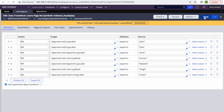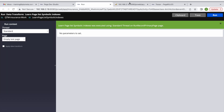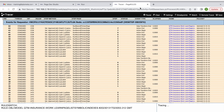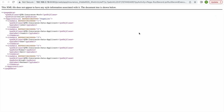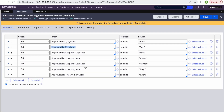If I give index two, insert will come on two and the existing Doe will shift down to three. So John stays on one, insert comes on two, and Doe moves to three. Let me run and see — yes, John came first, then insert on two, then Doe on three. So basically, with insert we give an index and the existing items shift down from that position.